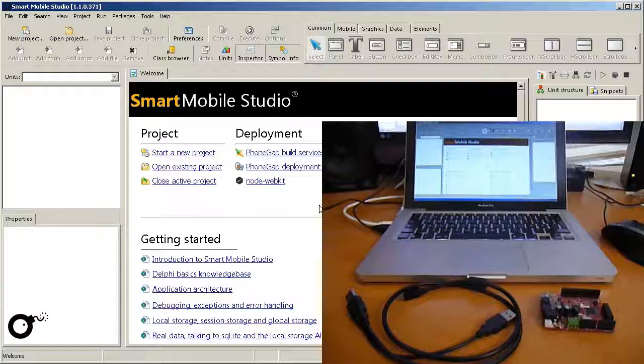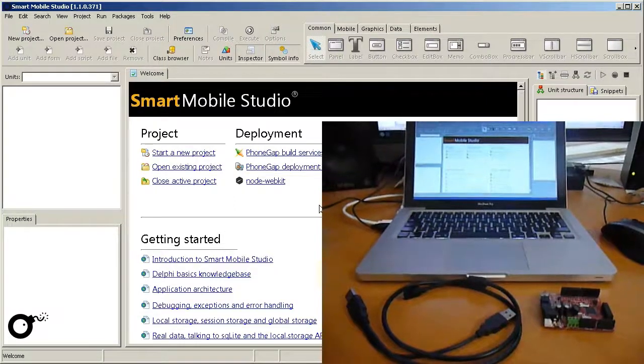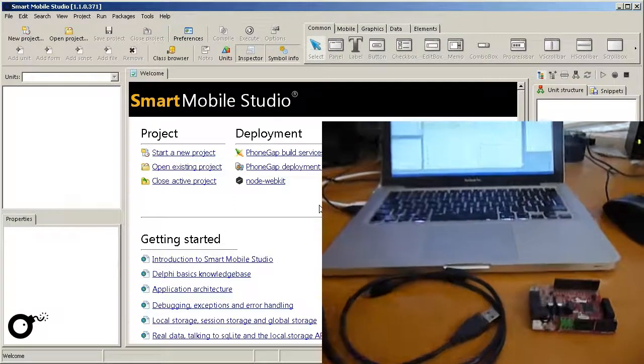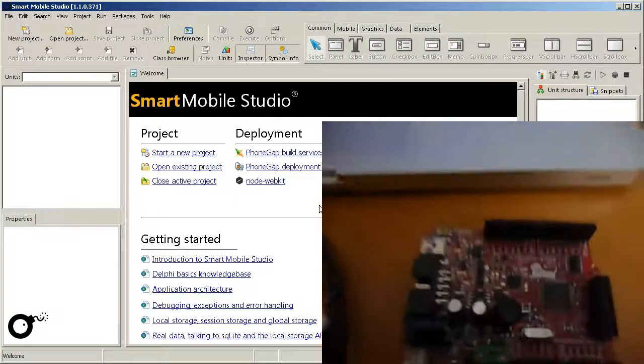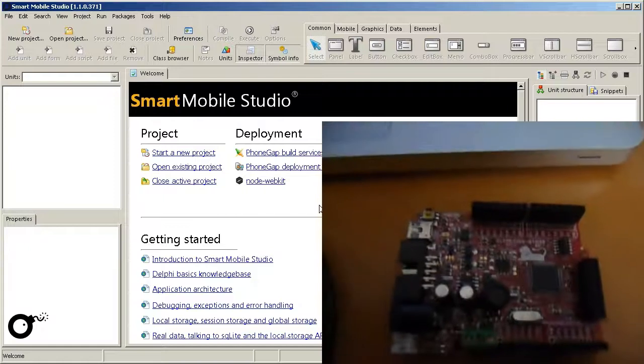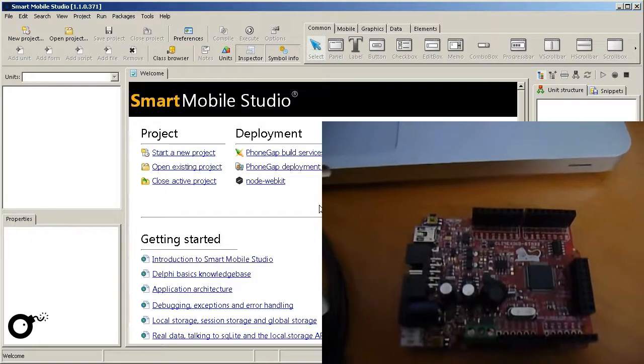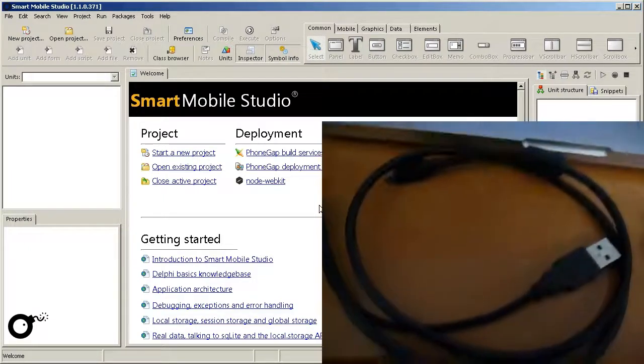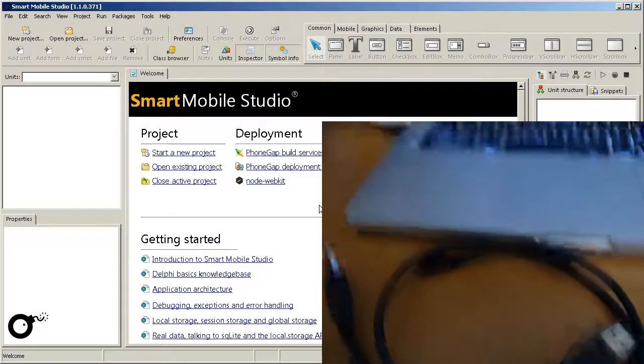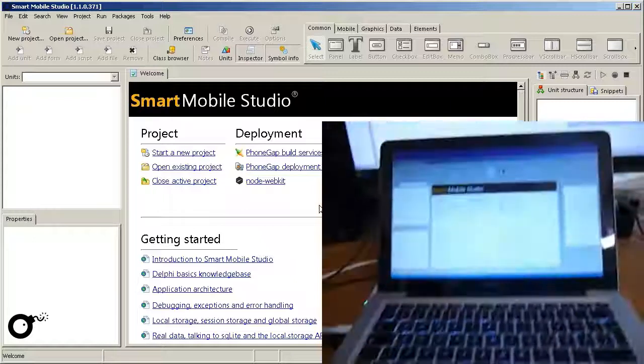In this video I'd like to demonstrate how a microcontroller based on Espruino and its JavaScript interpreter can be connected to a PC and programmed via Smart Mobile Studio.